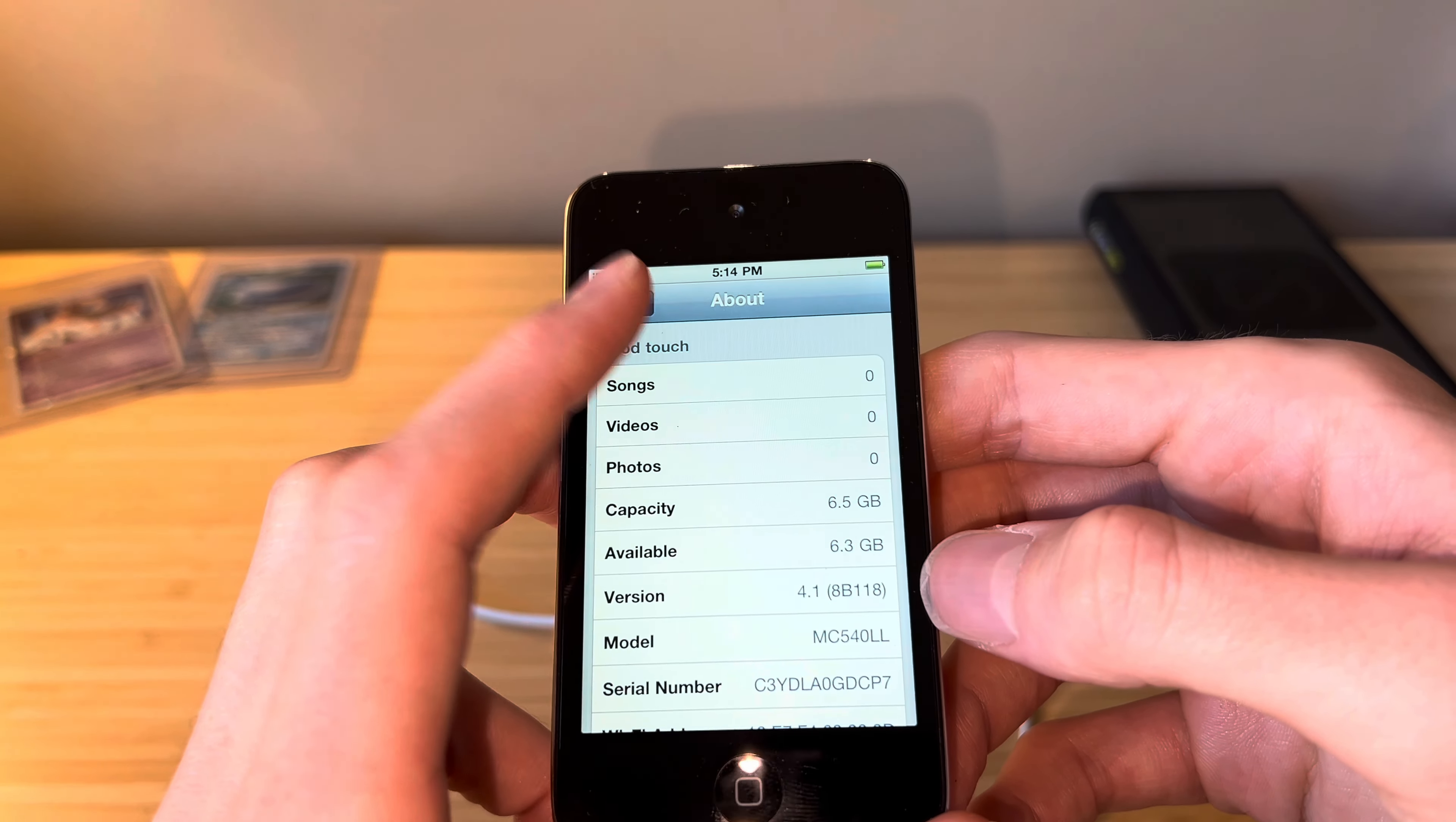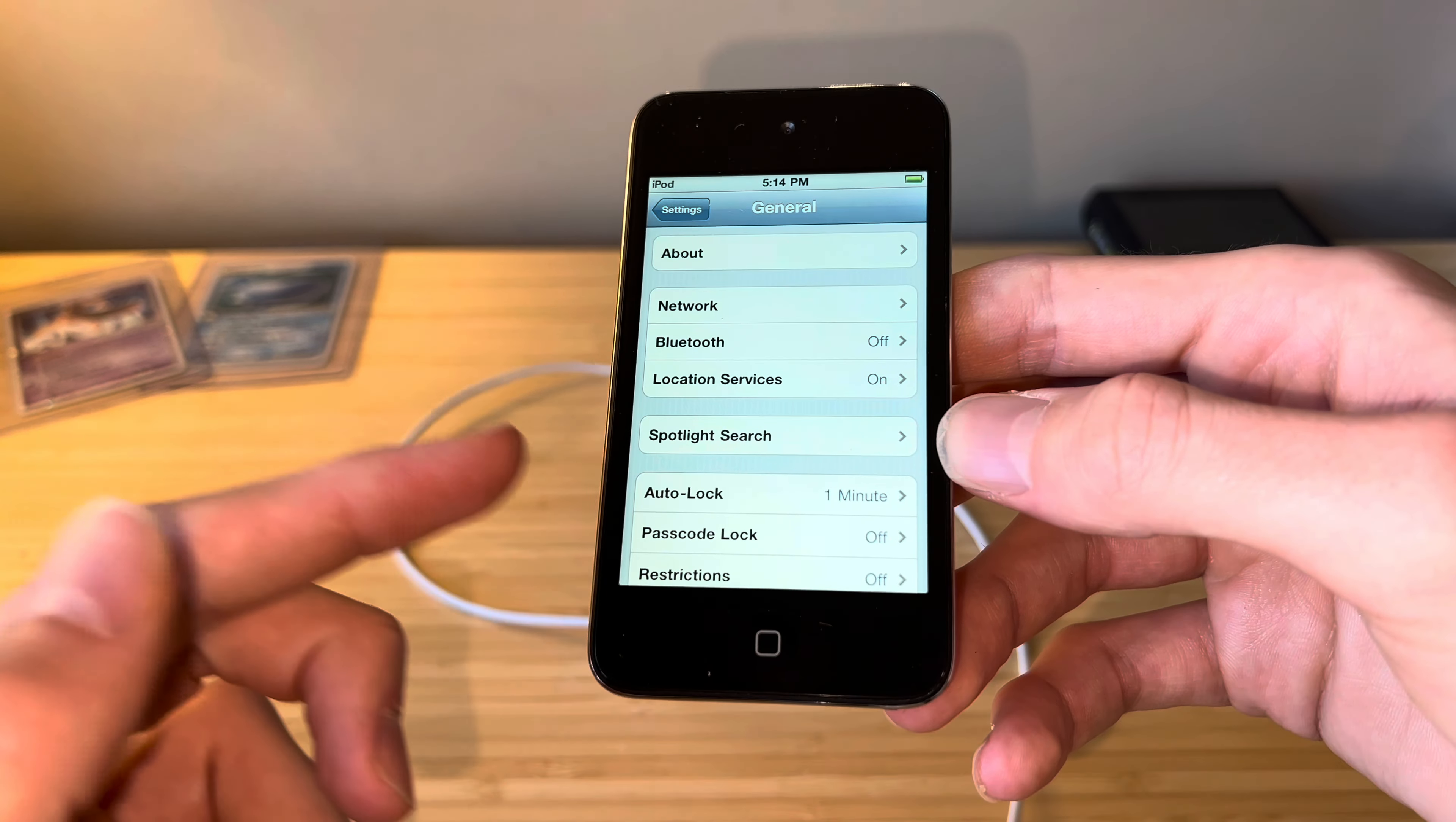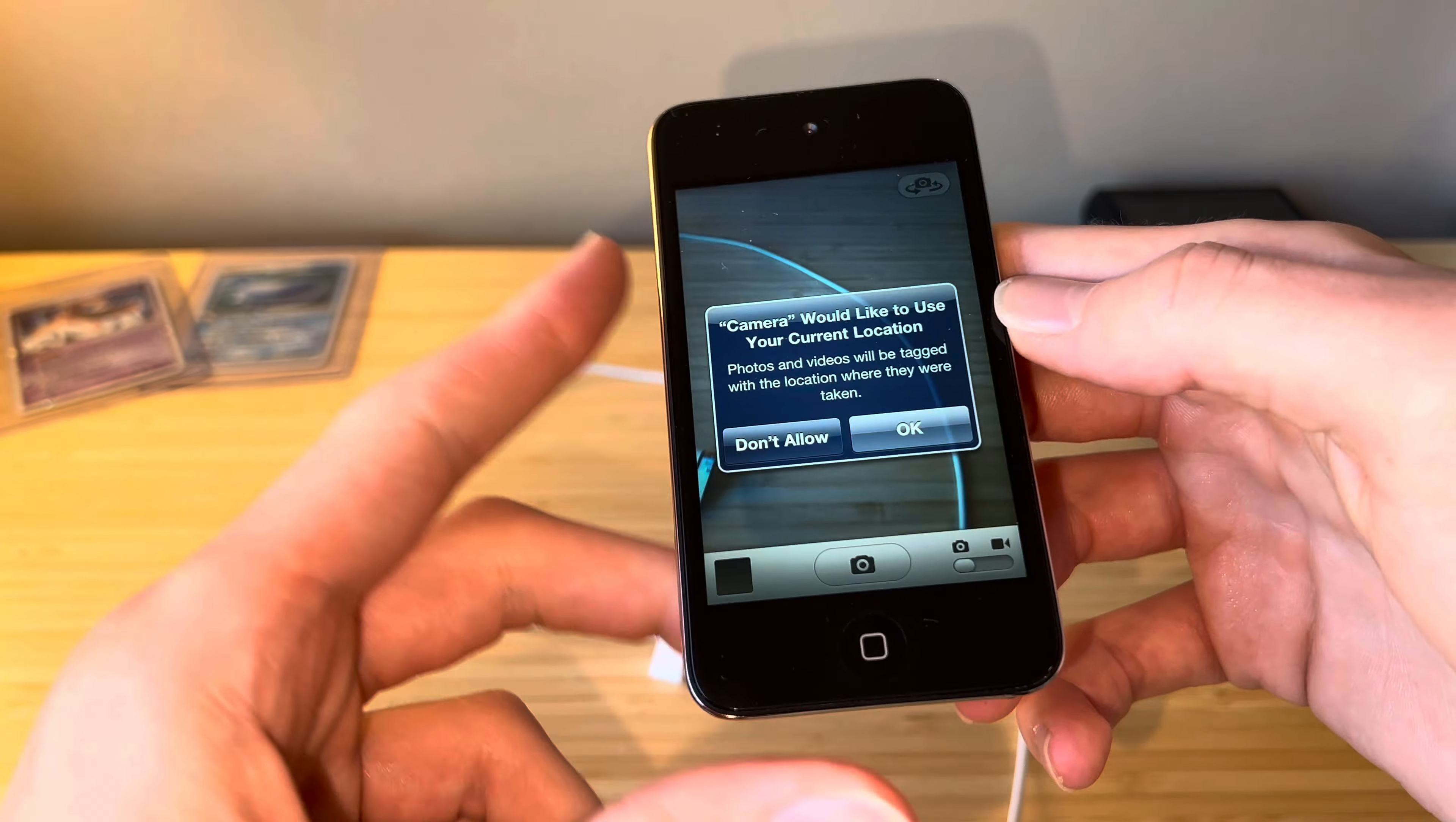I don't think I've ever had an iPod Touch 4th gen that has this low of an iOS version. Someone please leave me a comment down below—what version did the iPod Touch 4th gen ship with? I don't know if it was 4.0 or 4.0.1—I have no idea. It might have been 4.1. Someone comment down below who knows more about this than me.